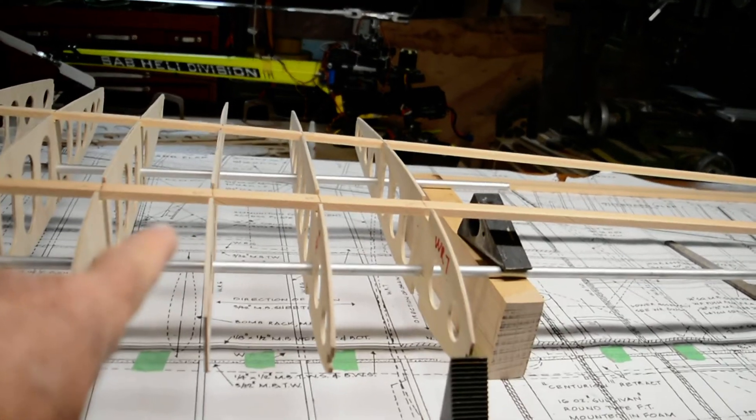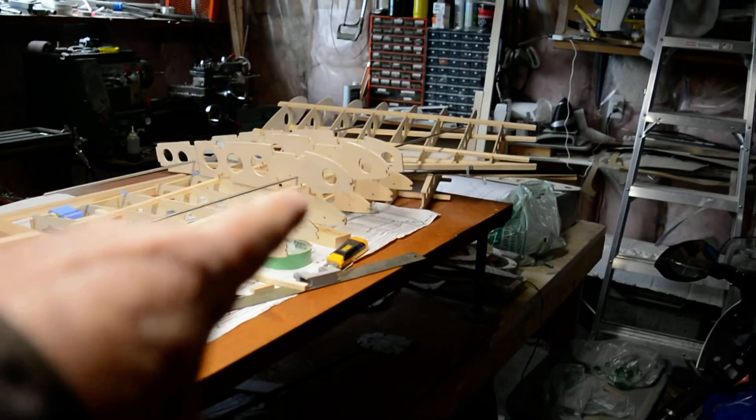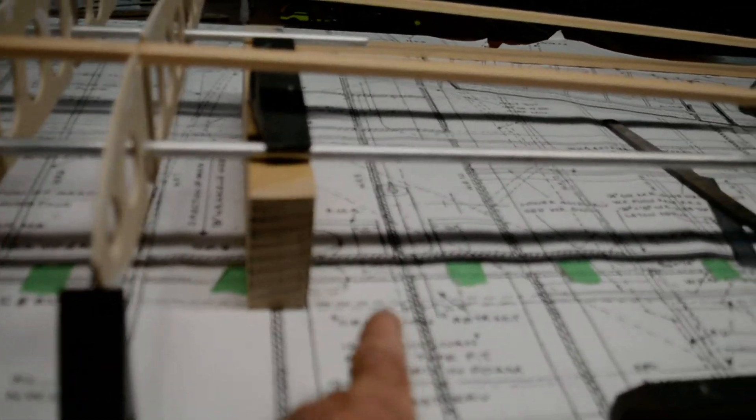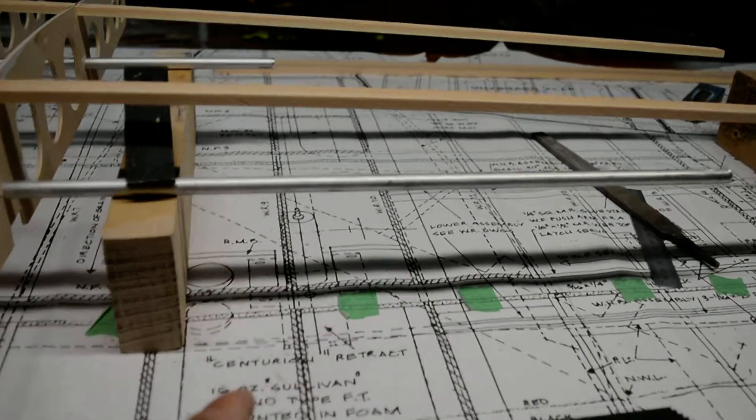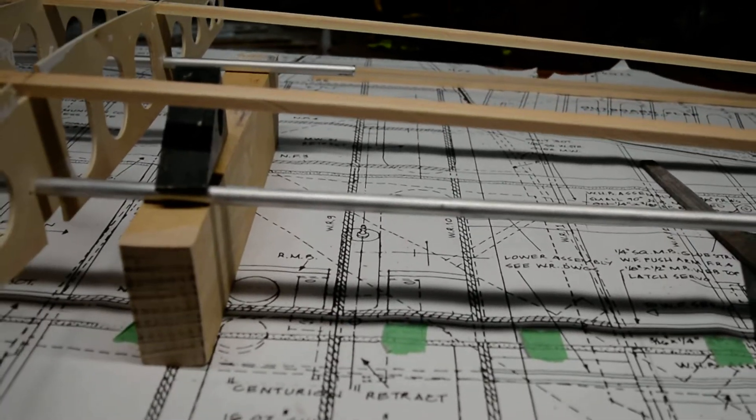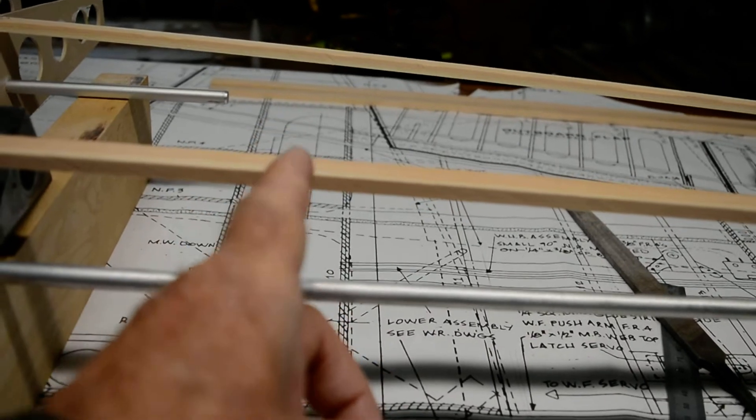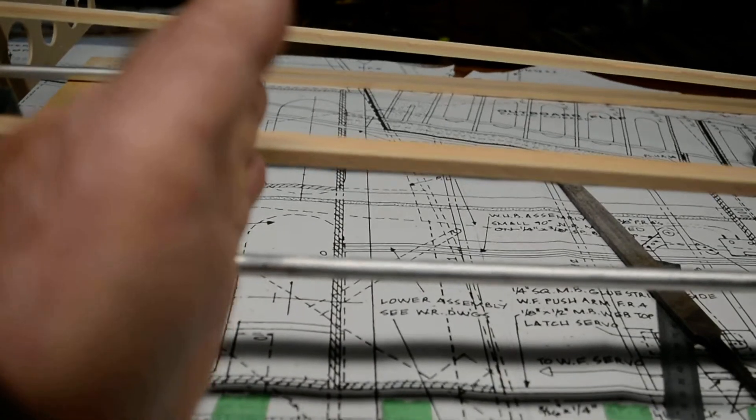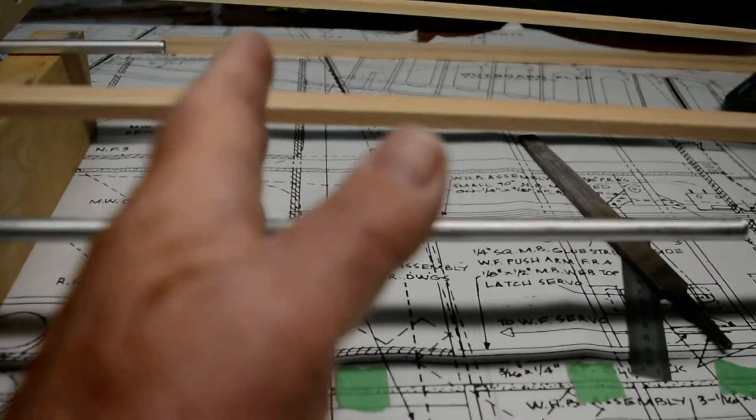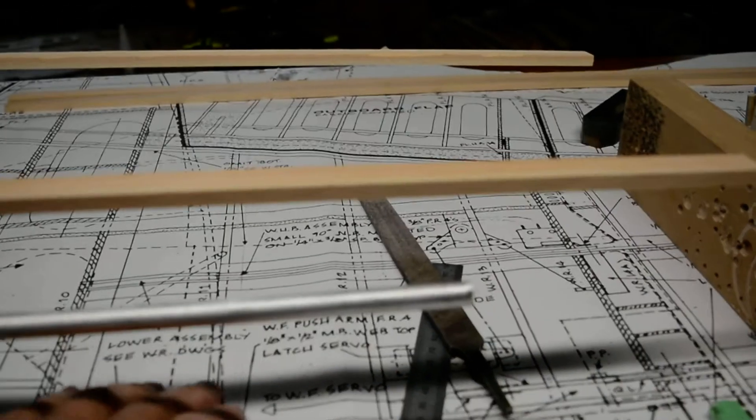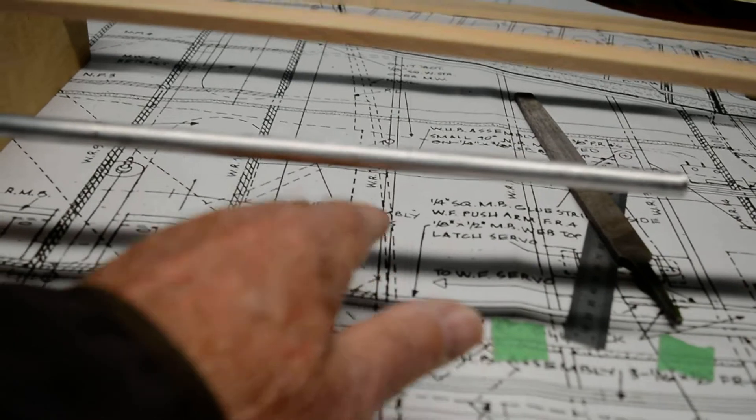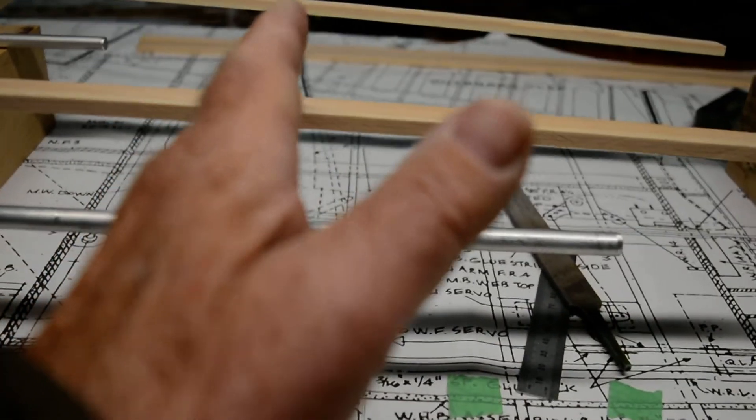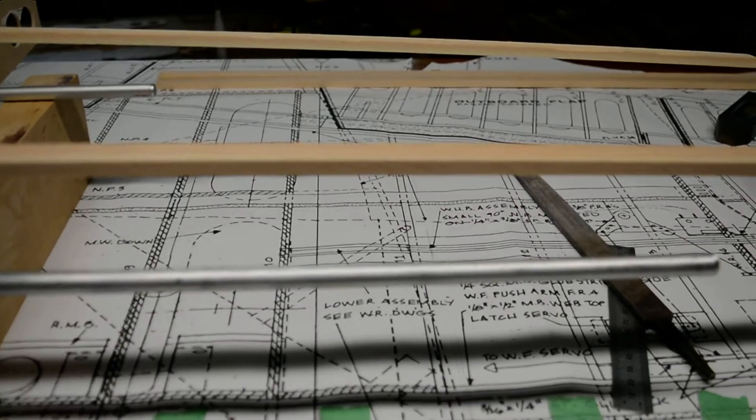And then over here there's the nacelle section. The modifications I'm doing - this part here will be cut and plugged so that I can remove all that part of the wing.